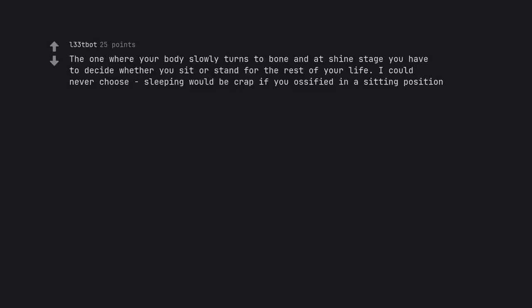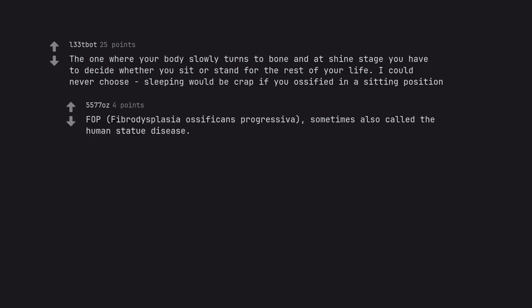The one where your body slowly turns to bone and at some stage you have to decide whether you sit or stand for the rest of your life. I could never choose sleeping would be crap if you ossified in a sitting position. FOP. Fibrodysplasia Ossificans progressiva. Sometimes also called human statue disease.